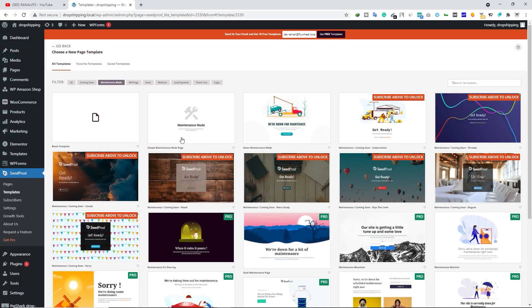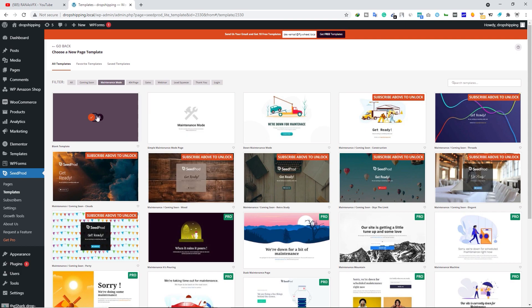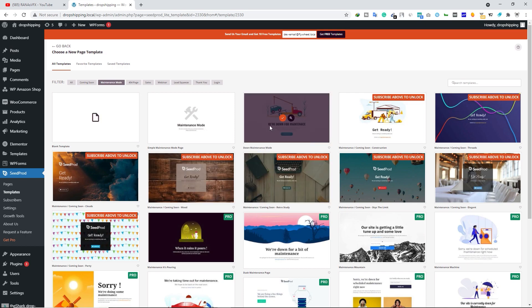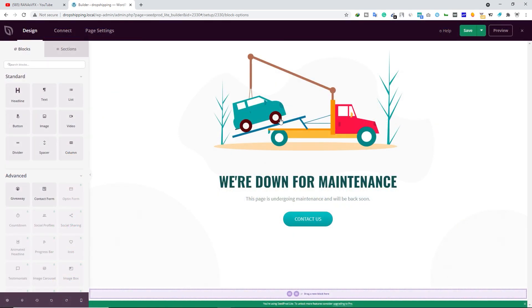Click on Setup Maintenance Mode Page and you will see several different templates that you can use. You can start with a blank template if you want, but I'm going to use this template right here. Let's go ahead, select and choose this template. From here you can edit your maintenance mode page that you want to show to your visitors.